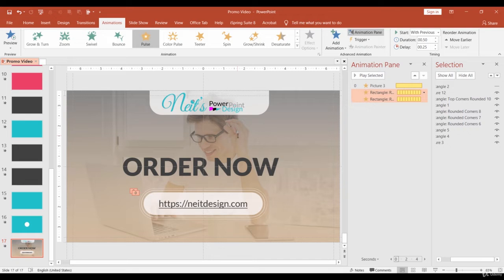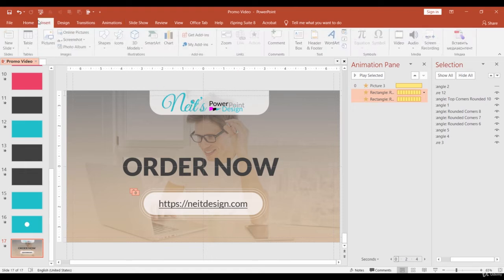That's good! Finally, we need to do the closing animation. For this animation, we need to add more shapes.